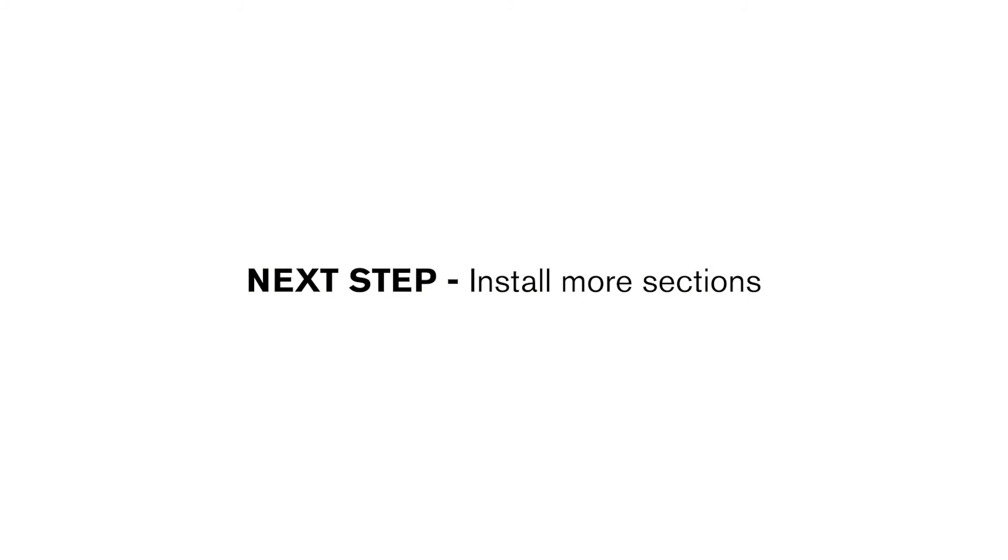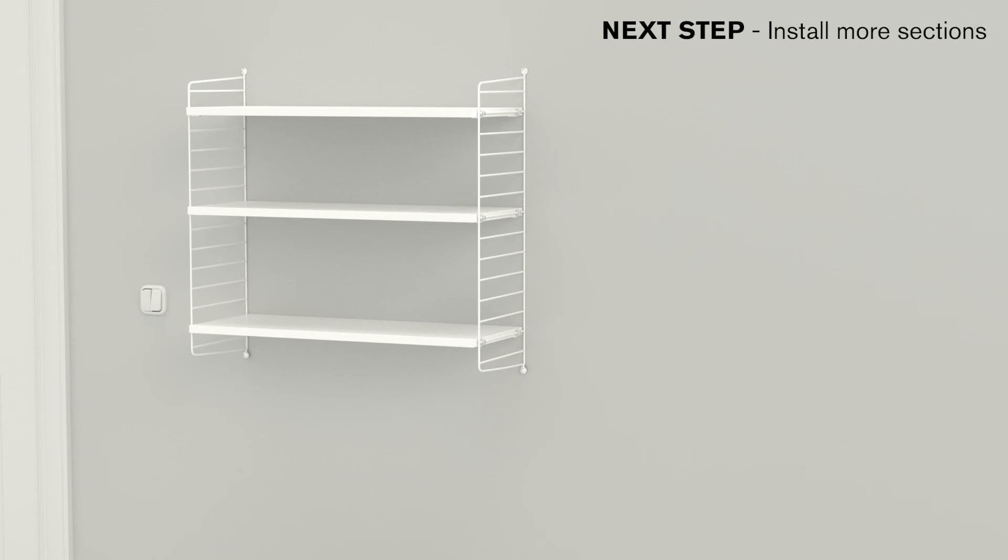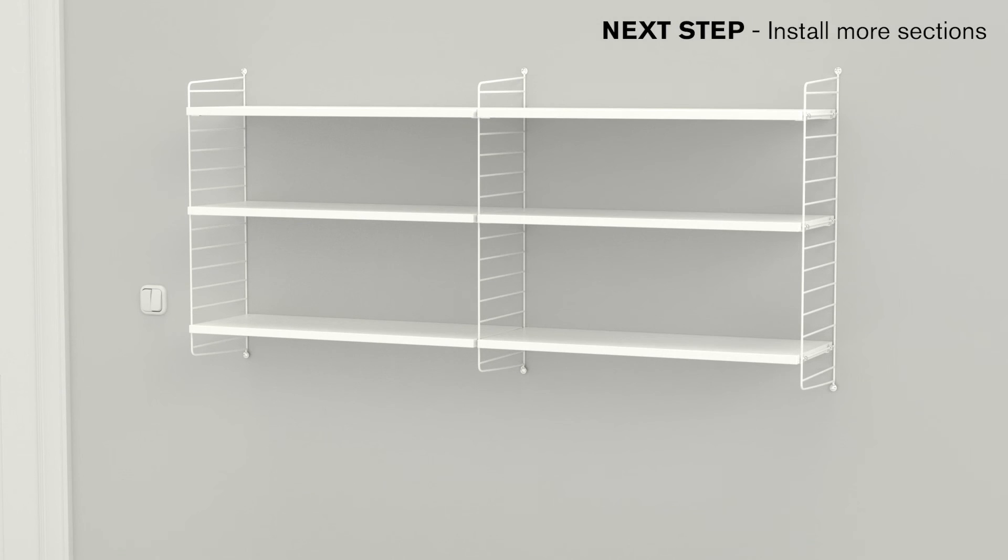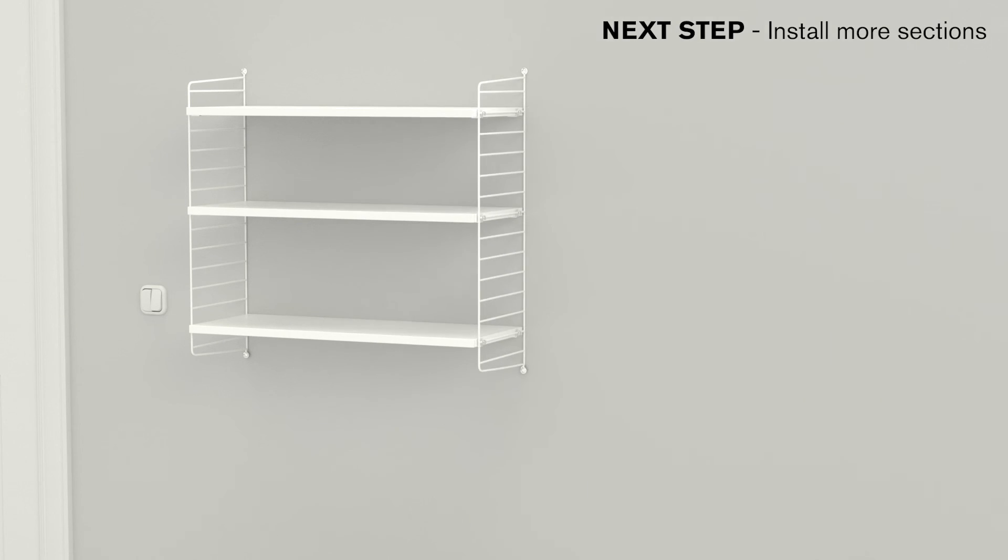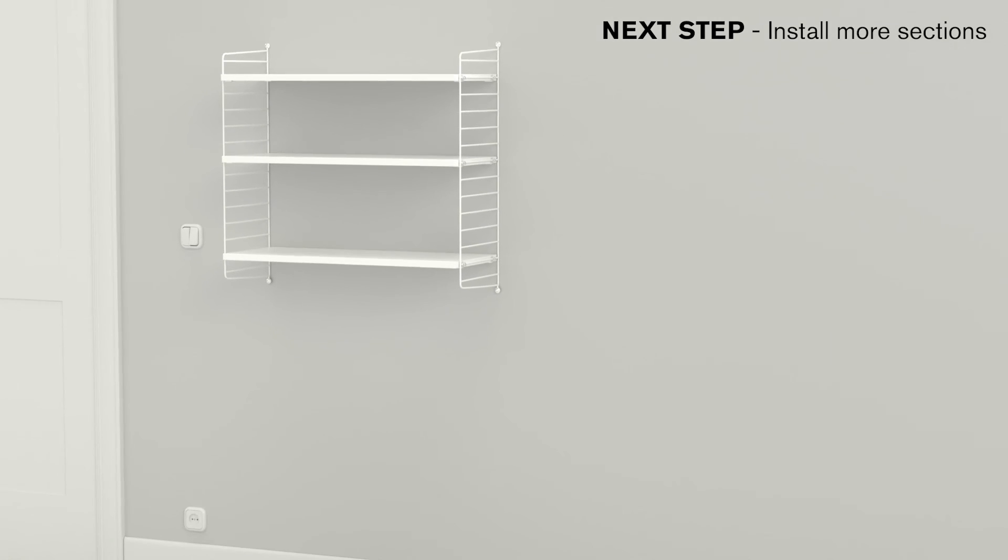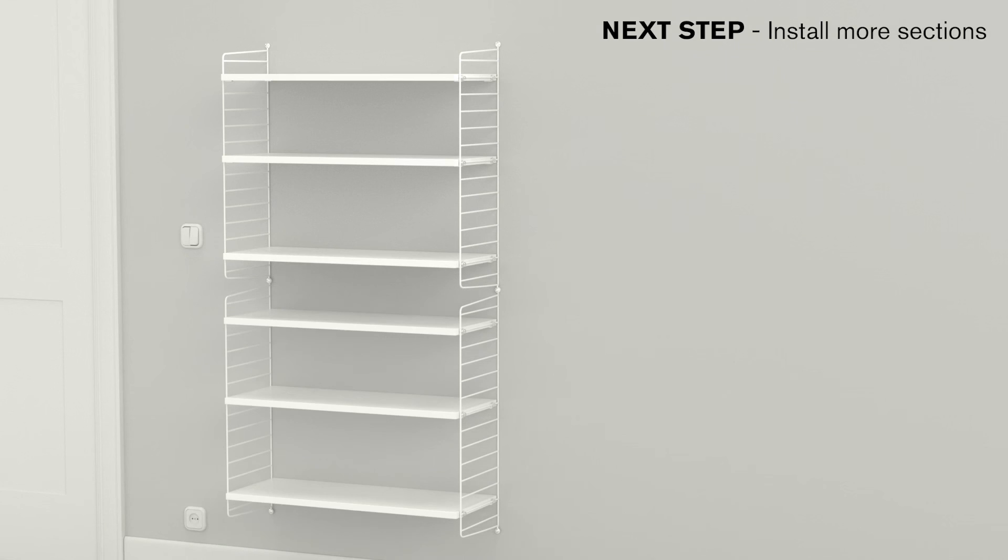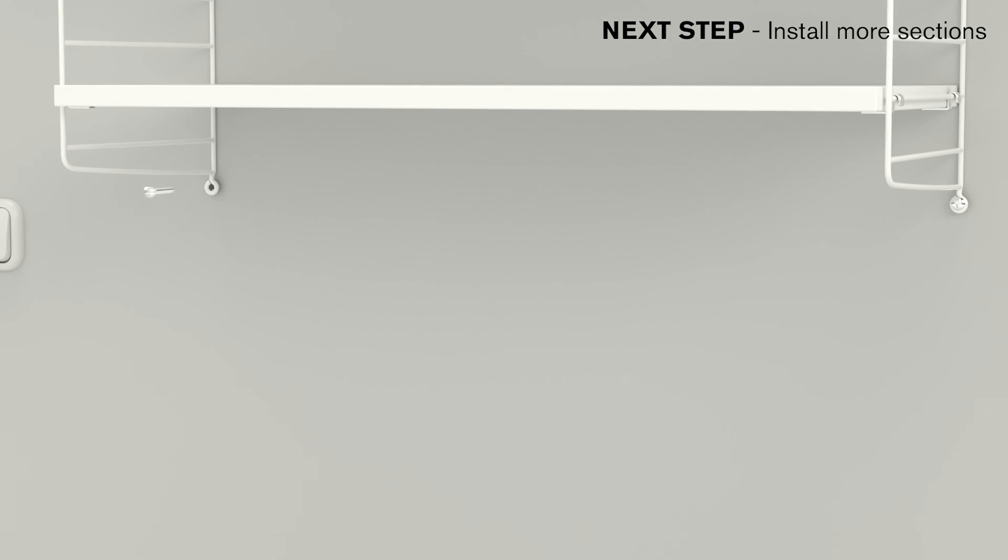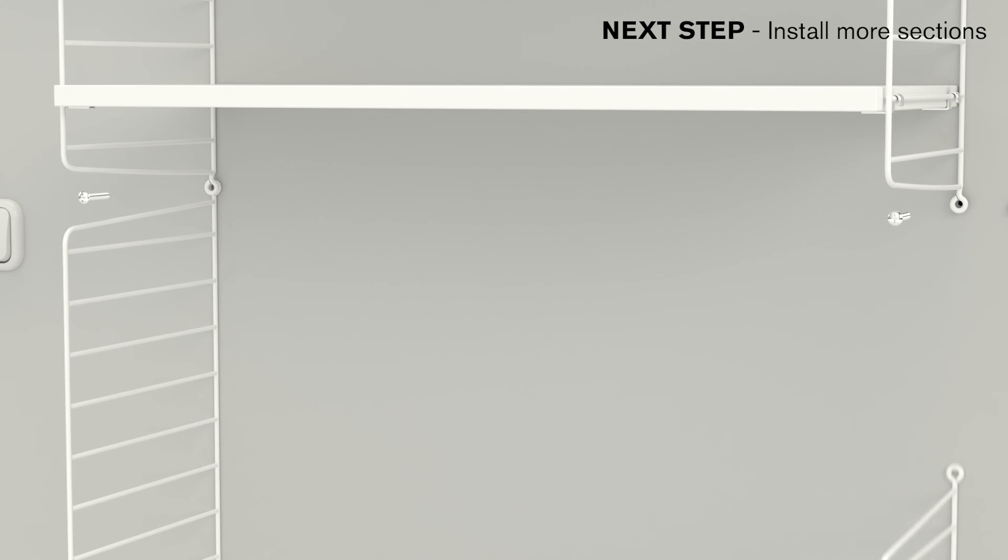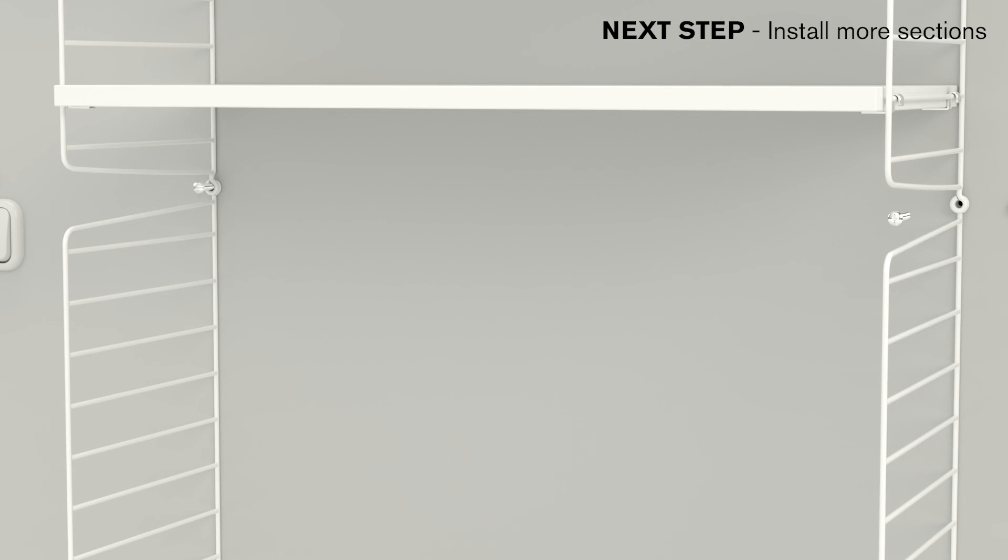To install more sections to the right of the current section, repeat from step 3. To install more sections below the current section, start by unscrewing the bottom screw and remove the spacer. Insert the panel's top attachment point beneath the panel above. Repeat from step 2.